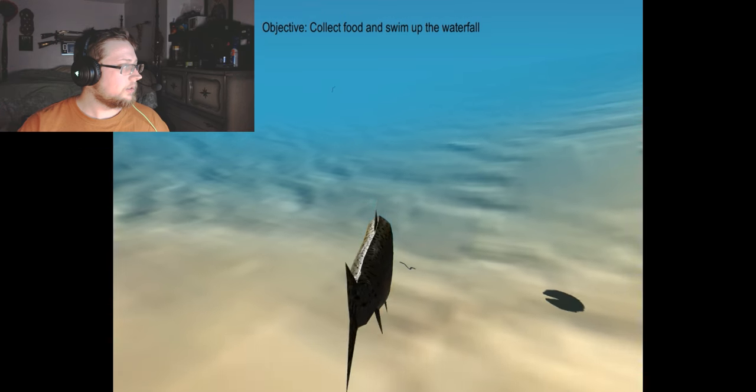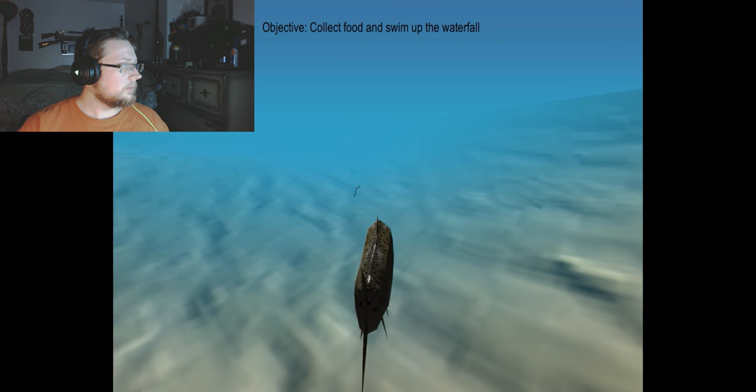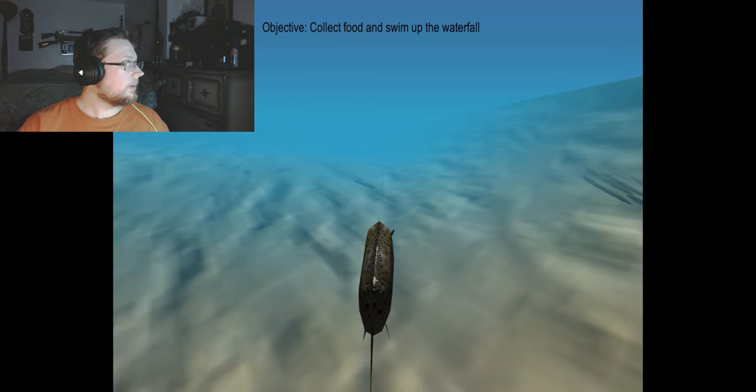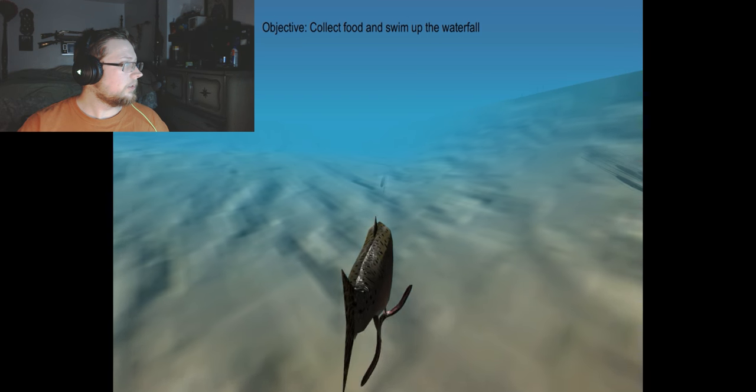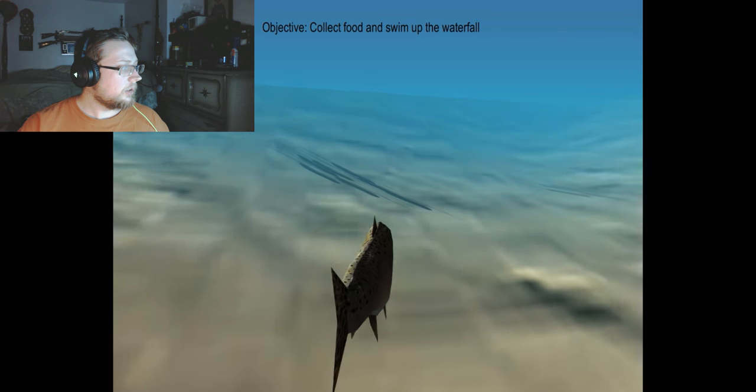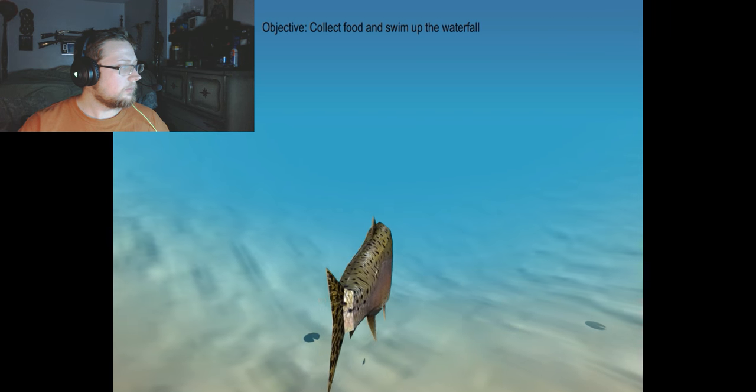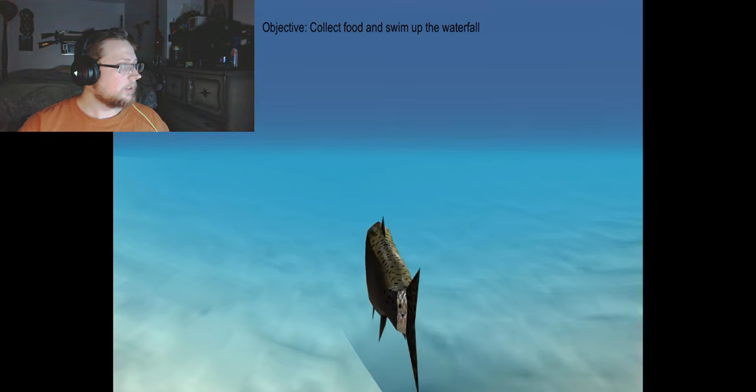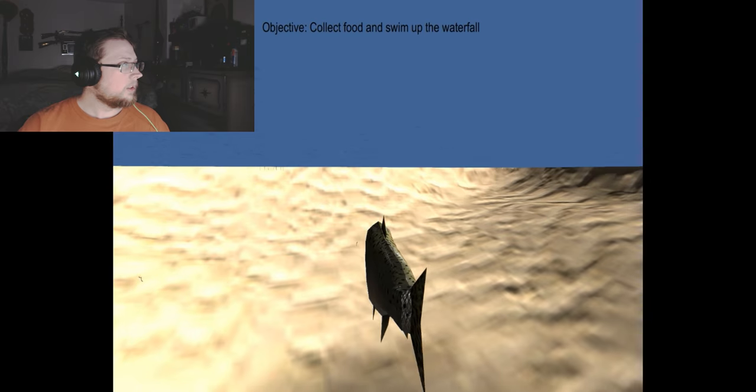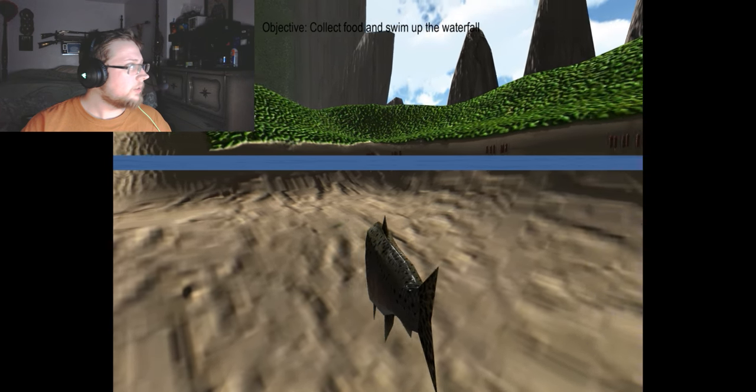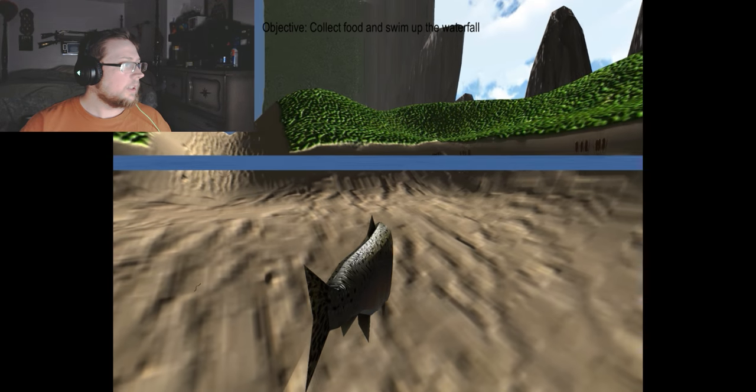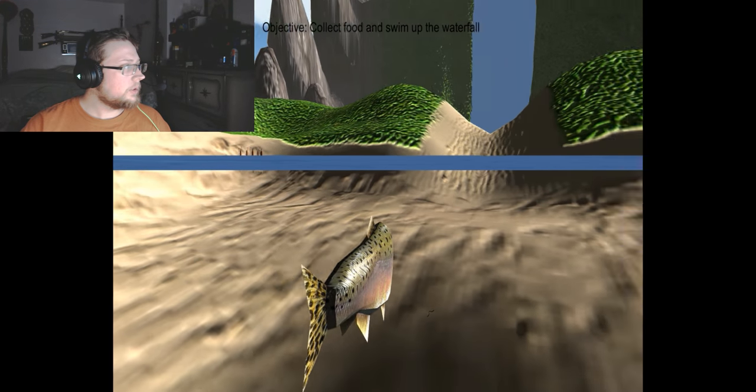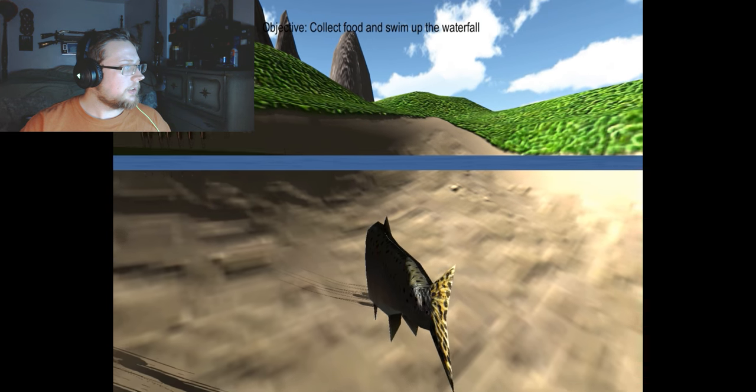I guess, what's the world look like? Oh, there we go. Collect food and swim up the waterfall. Okay, I guess that's the waterfall I have to go up, so let's see.